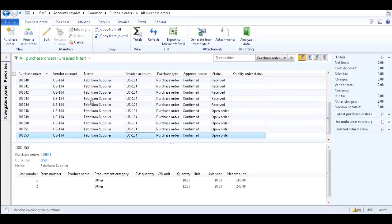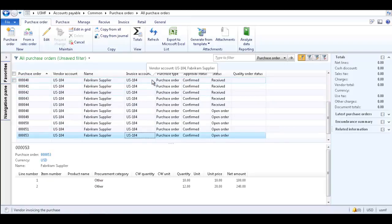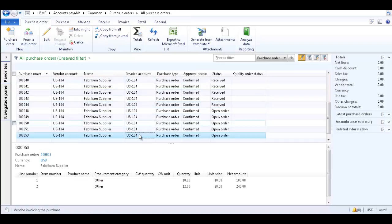Filter by Selection removes any filter that was applied to the list page and finds all records that meet the new filter condition. Now, only purchase order records with Invoice Account US-104 are displayed.